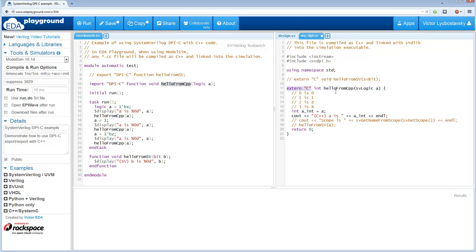So it's important when defining these functions in C++ files to use this extern C. Make sure they're linked using the C-style. So this is a simple file. You can include any headers you want. And there's one special header that's specific to SystemVerilog DPI, is SystemVerilog DPI.h. And it should come with your simulator.